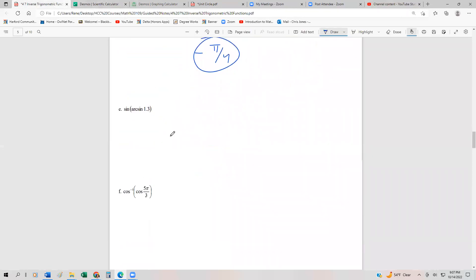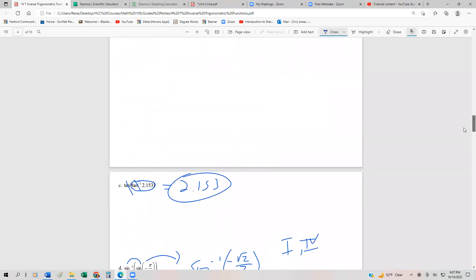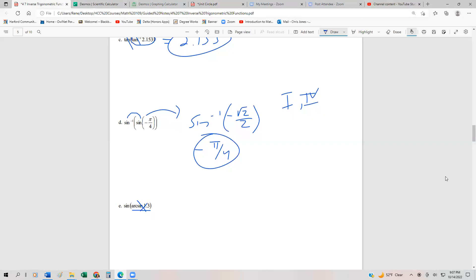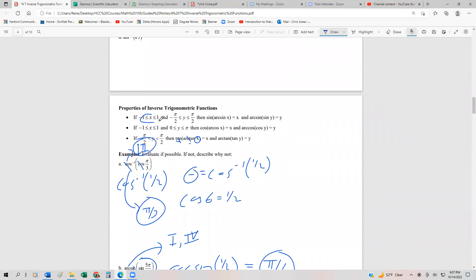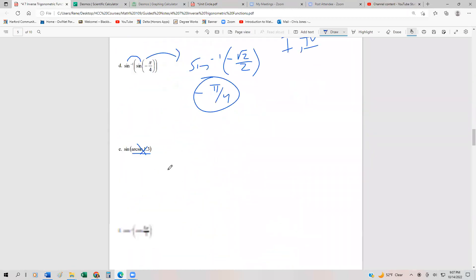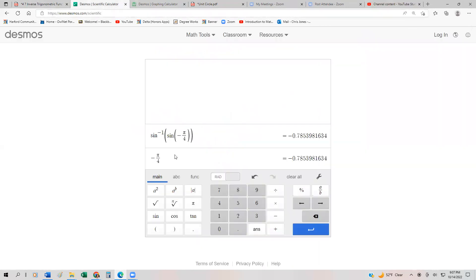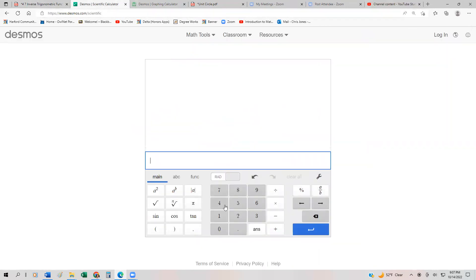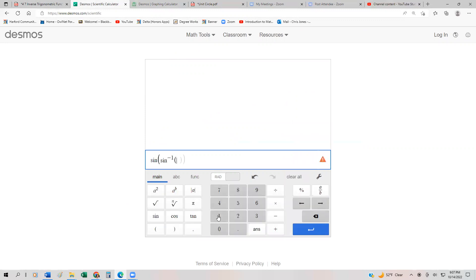Now consider arcsin(1.3). This doesn't make any sense because the arcsine requires its input to be between negative one and positive one. Since 1.3 is outside that domain, arcsin(1.3) does not exist — it's undefined. You can verify this on a calculator, which will confirm the result is undefined.